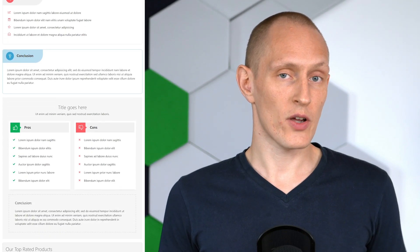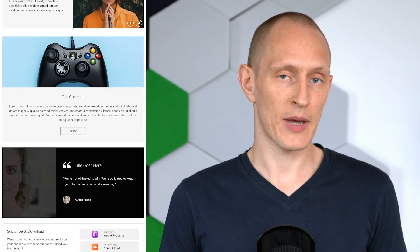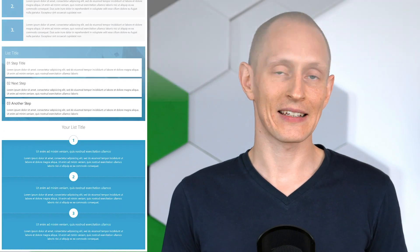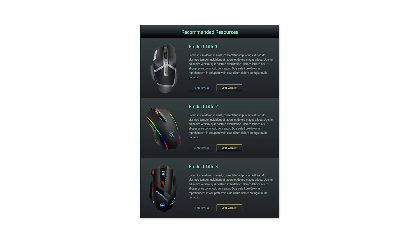We've released a new feature for the Thrive Architect plugin for WordPress that makes it easier than ever before to create professionally designed content quickly.